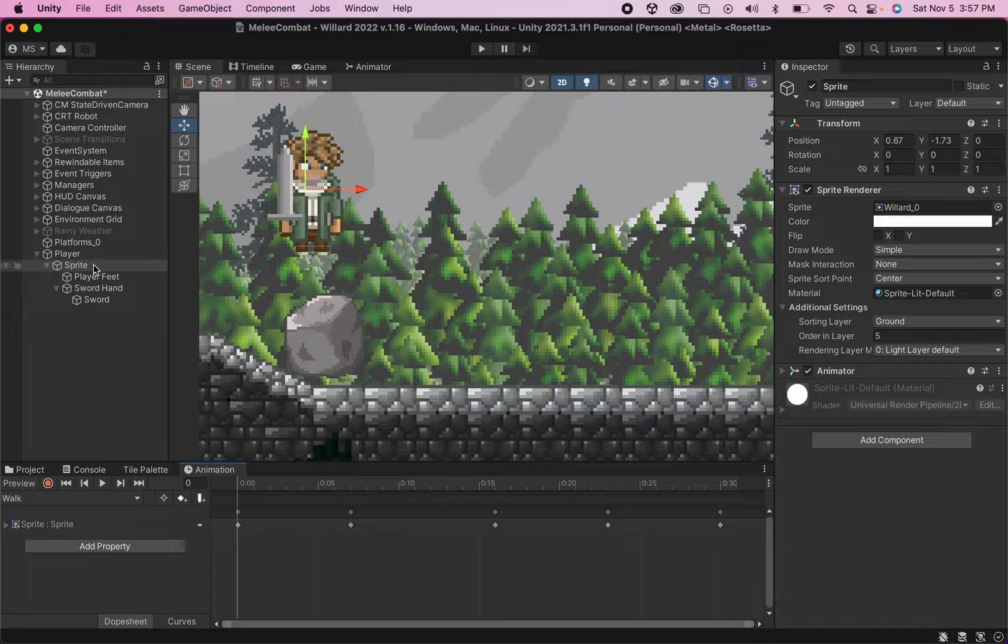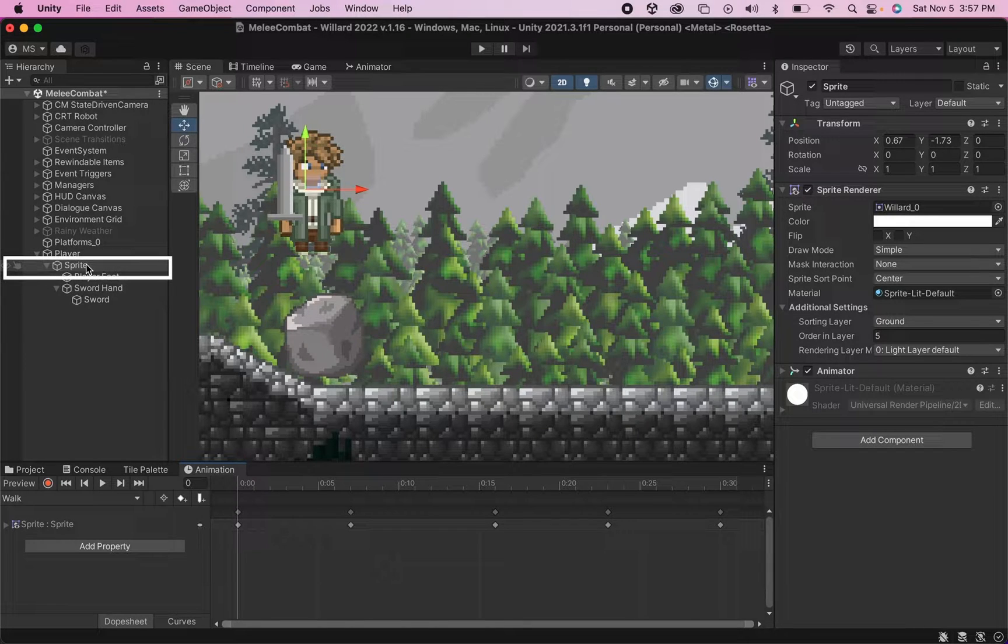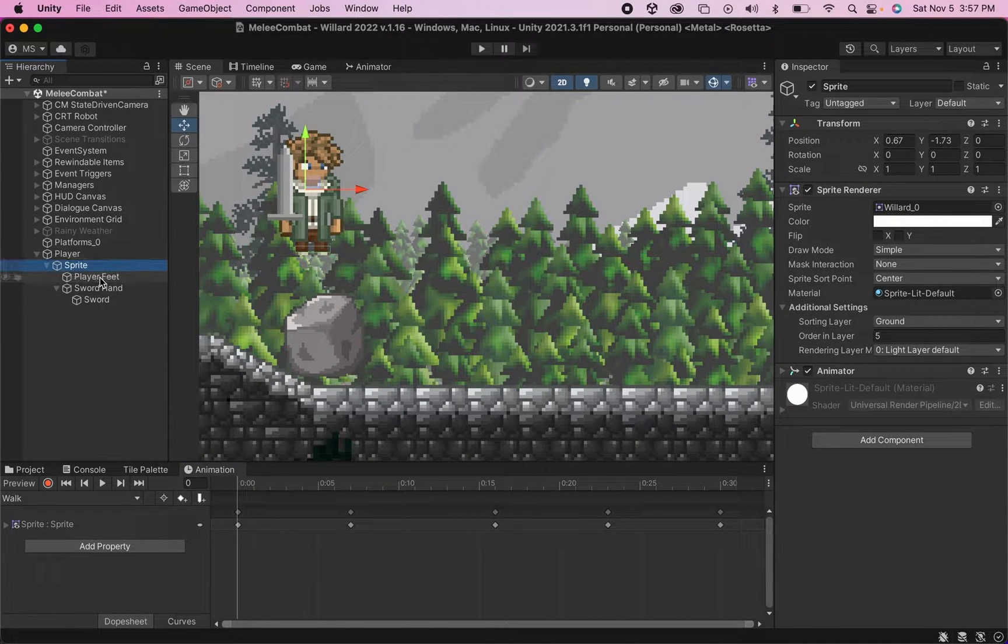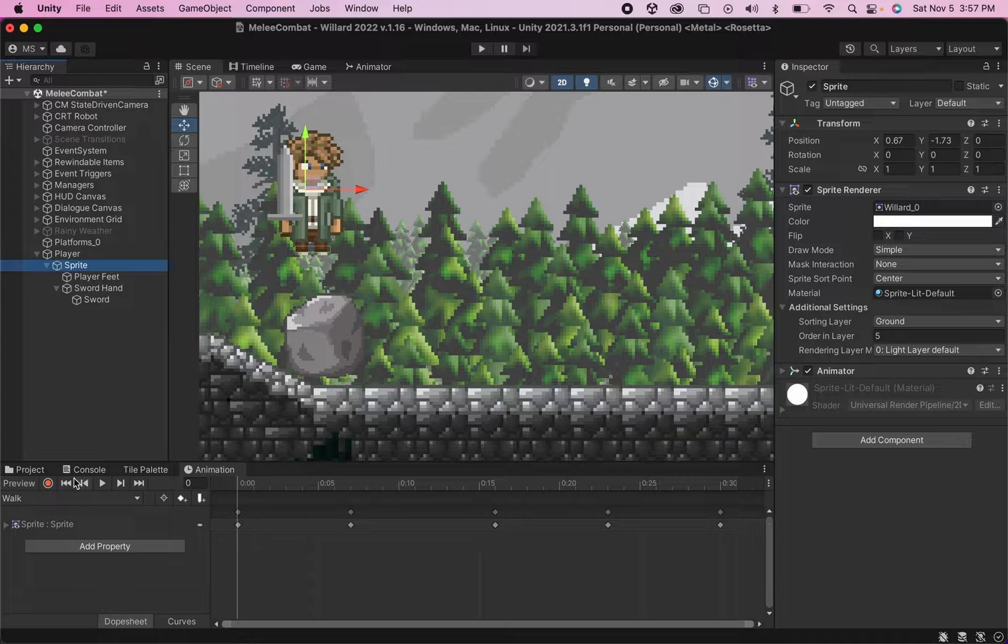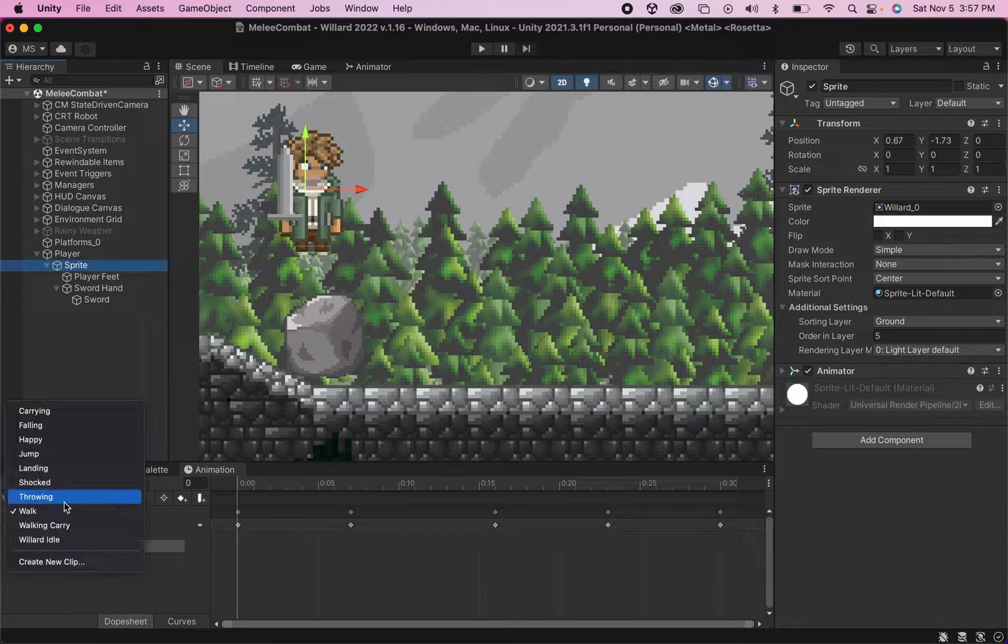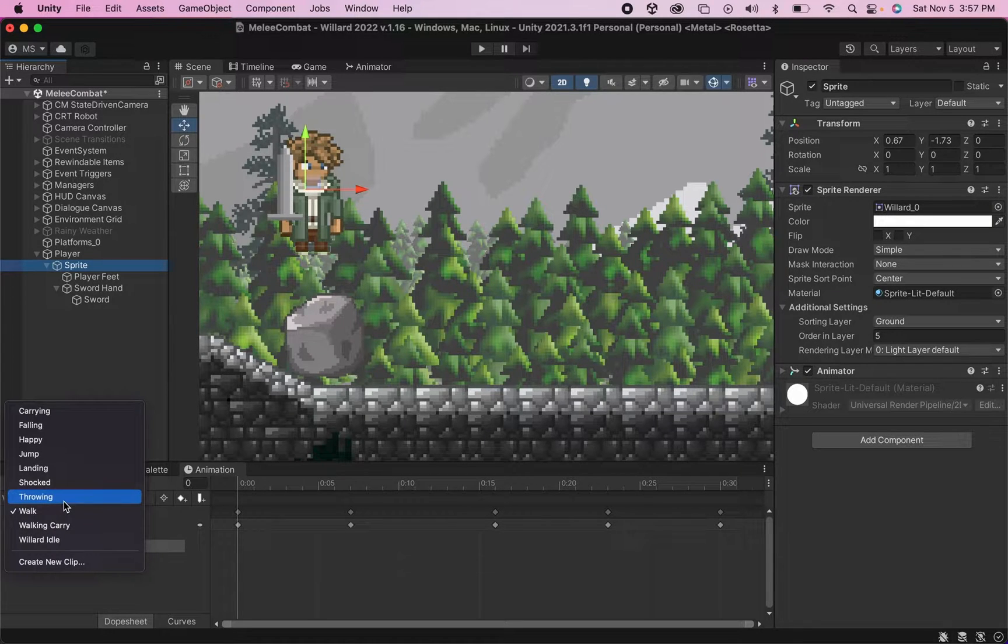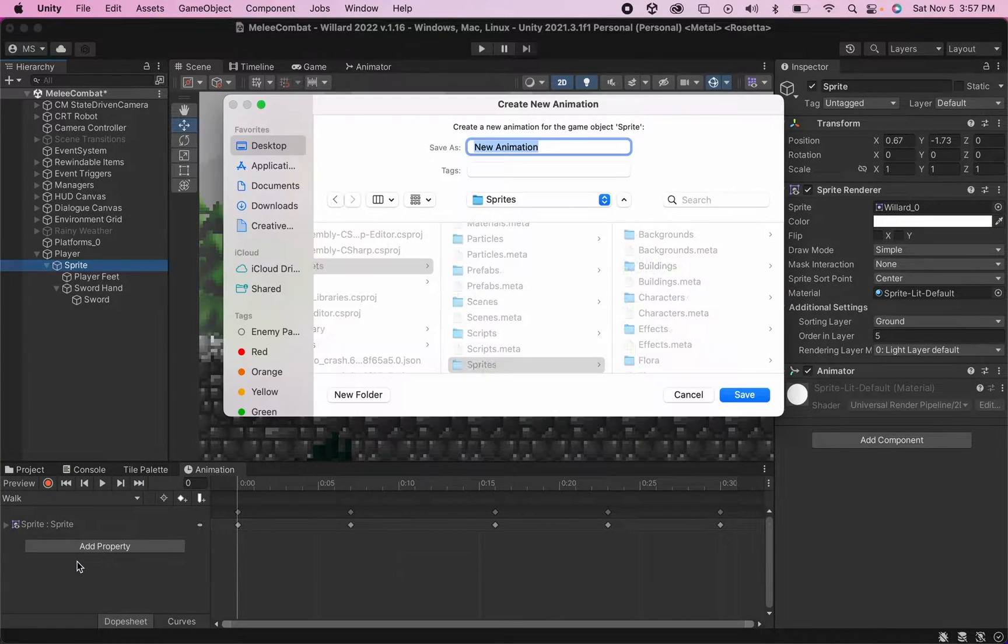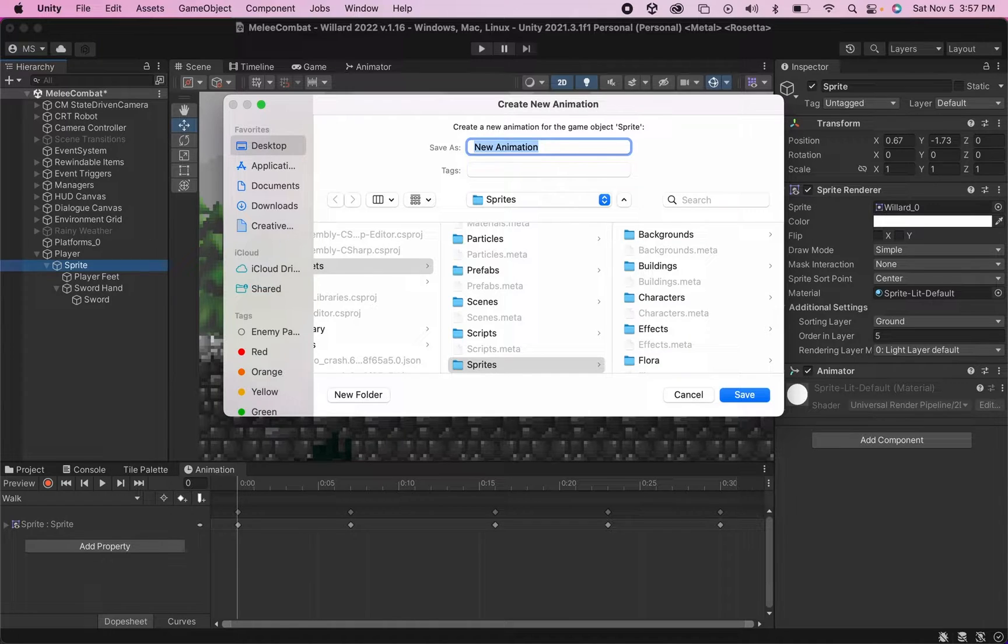And we're going to be creating a new animation here. So while you're clicked on the object you want to animate - in my case I'm animating my sprite, that's where all my animations happen - I'm going to click on this box and go to Create New Clip. I'm going to name this one Sword Slash.